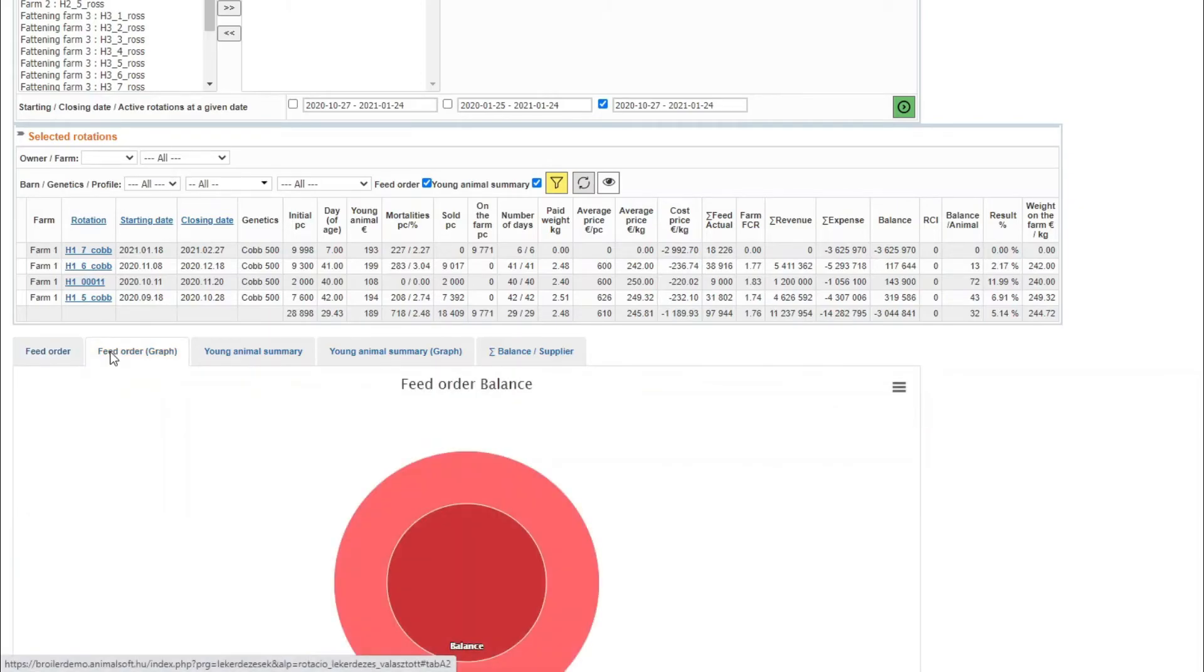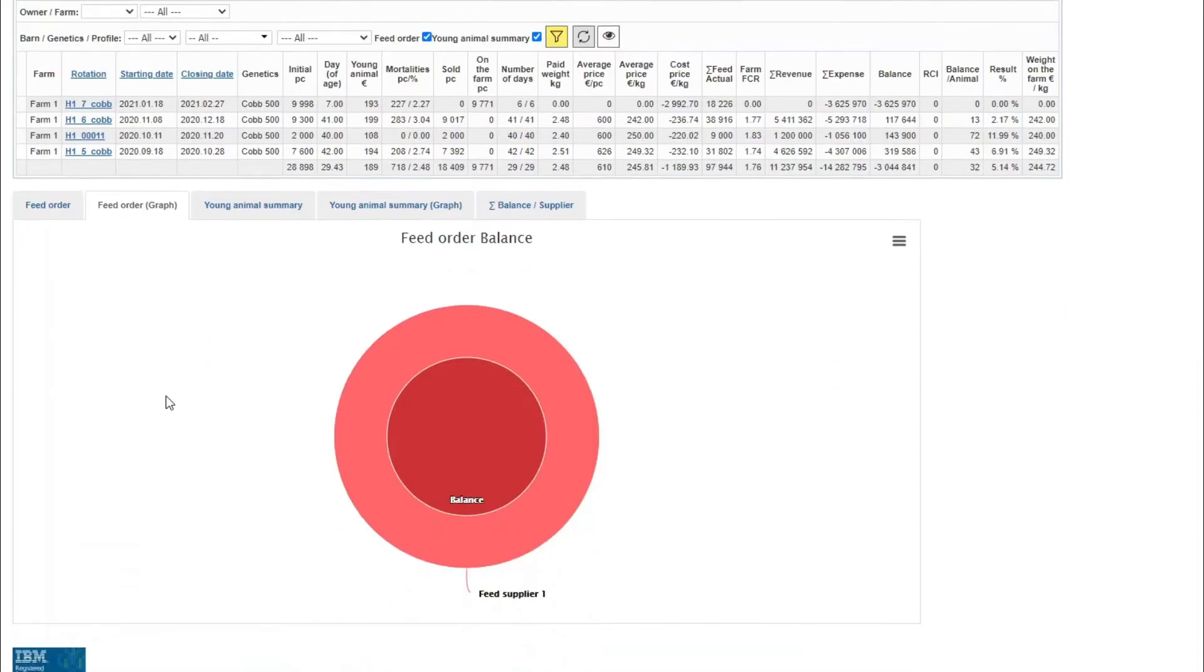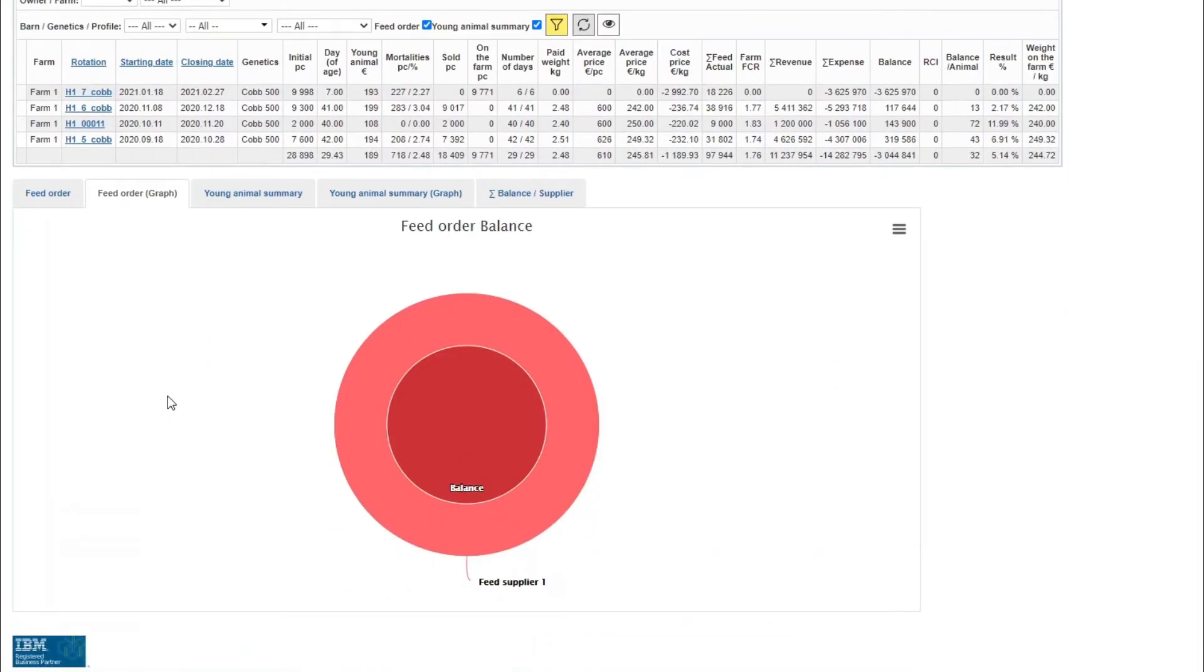On the tag feed order graph, paid gross items and gross balance are marked in green and red, respectively.